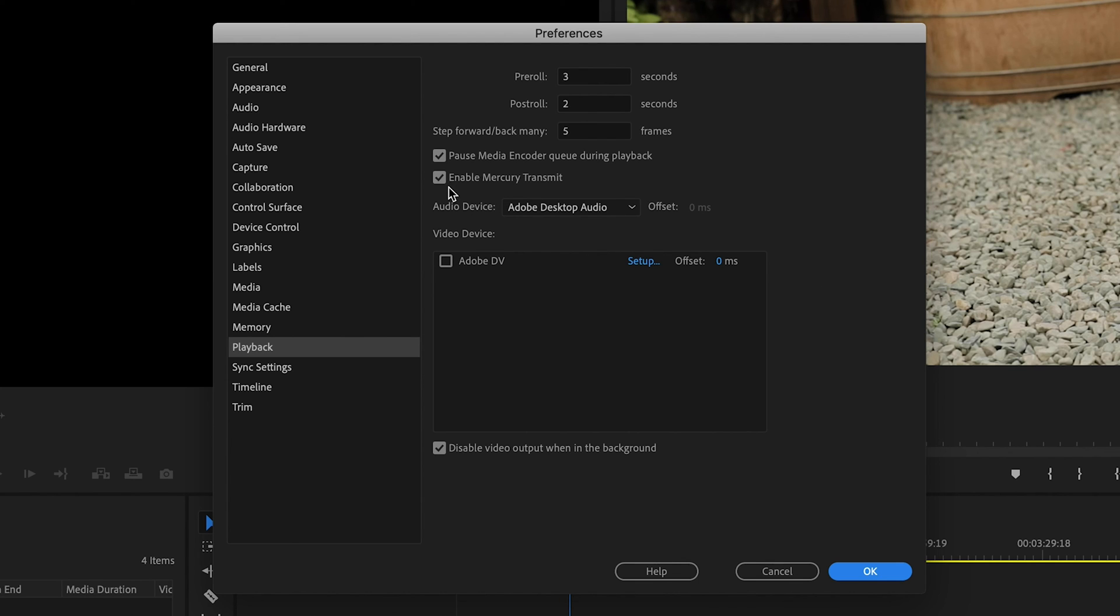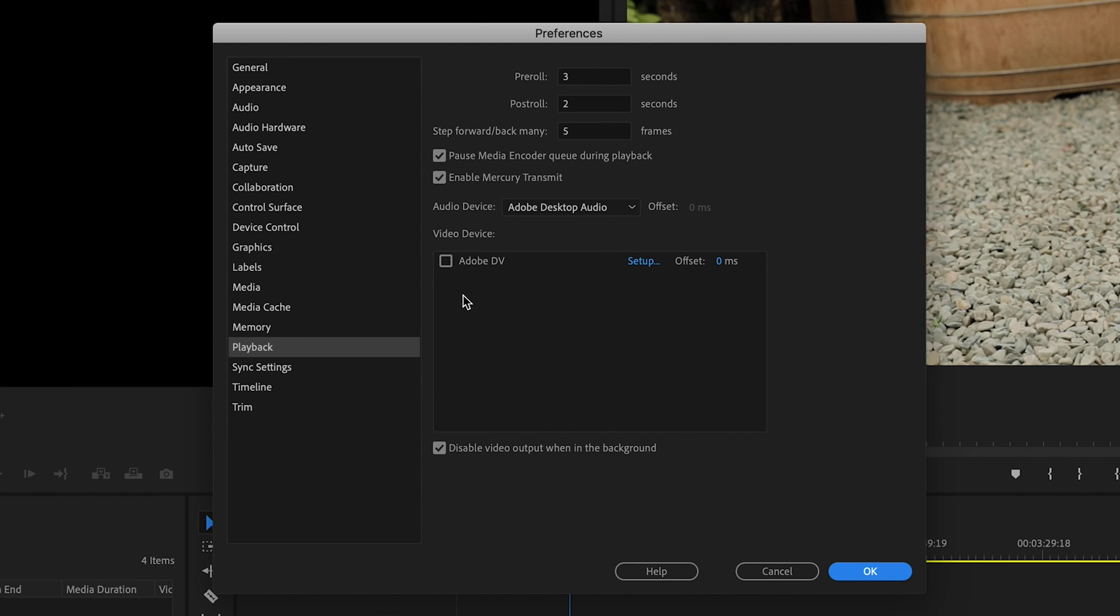First thing is you need to make sure that Enable Mercury Transmit is selected, and then down here once you've got your external monitor connected you will see it pop up under here under Video Device. So you'll just want to select that monitor as well as the main monitor that you'll be editing on - select both of them and hit OK.